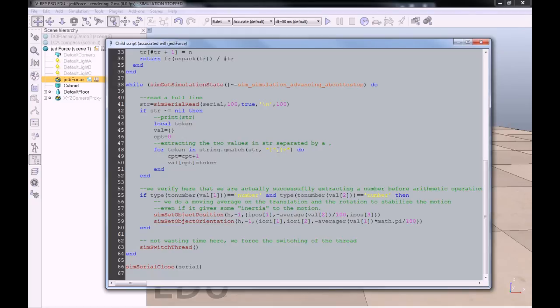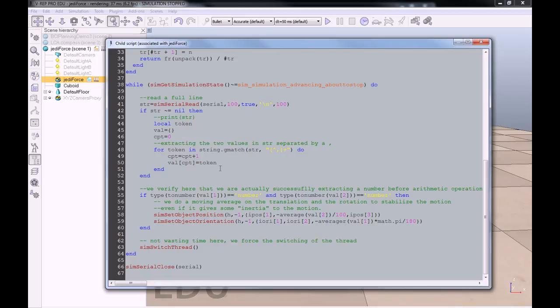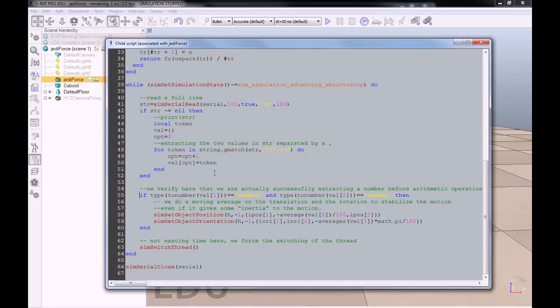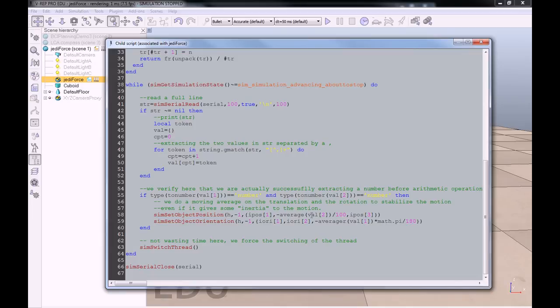The two values will be stored into this val value, which is a string actually. Val one will be the heading in degrees, and val two will be the distance from the PSD sensor. Here we have this line just to verify that when we are extracting and converting the values, the string representing the heading and the distance, they are actually a real number. So it means that the extraction of the heading and the distance just did not go wrong. And we apply on this value one, the heading, and value two, the distance, we apply a moving average.